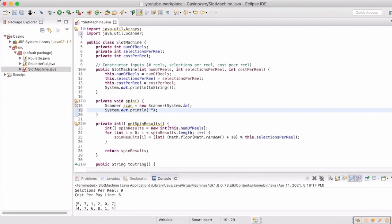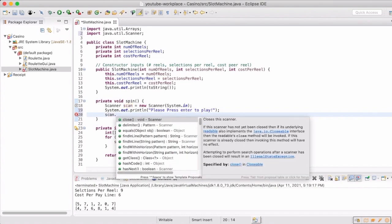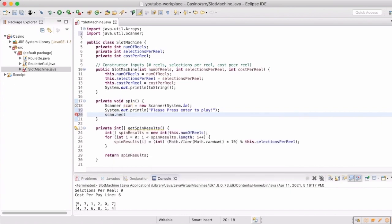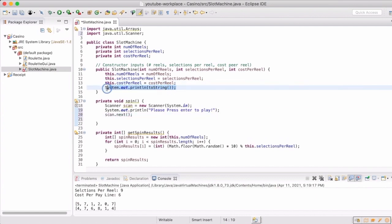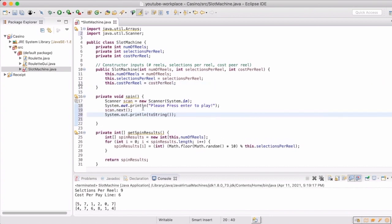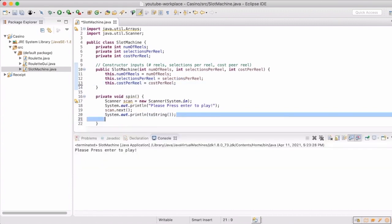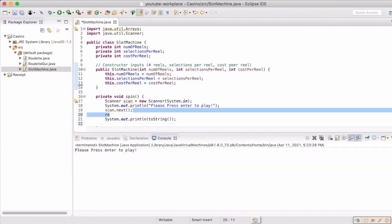This will allow the program to stop and wait for a response before it continues. So we need to prompt the user to enter some sort of a value, so we'll just say please press enter to play. And now we're actually going to use that object of scan and get the next token that is passed into it. Whatever's typed in there, the program will wait until we've entered something, and so at this point we're now going to just print out the to string whenever the user has entered some sort of value.